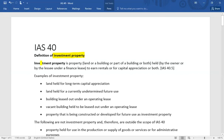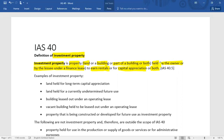As far as the definition is concerned, investment property is property — which might be land, a building, part of land or building, or both — held by the owner or by the lessee under a finance lease. The purpose is to earn rentals, for capital appreciation, or for both. In other words, it is property that is being let out or held for increase in value.